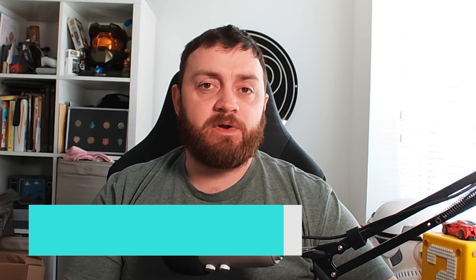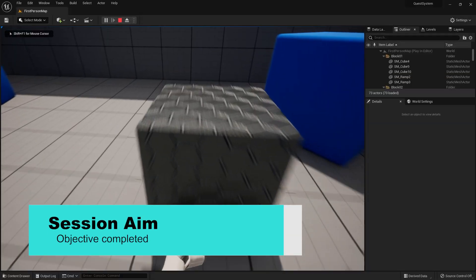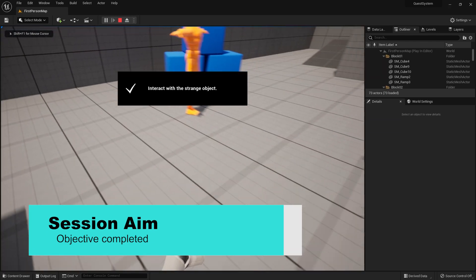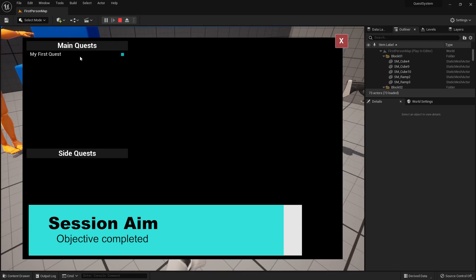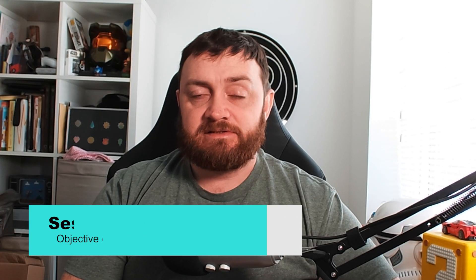Hello everyone and welcome back to our quest system series. In this episode we're going to add a little notification on our screen to indicate when an objective has been completed. So let's get started.